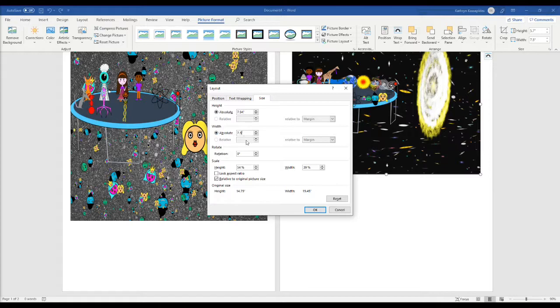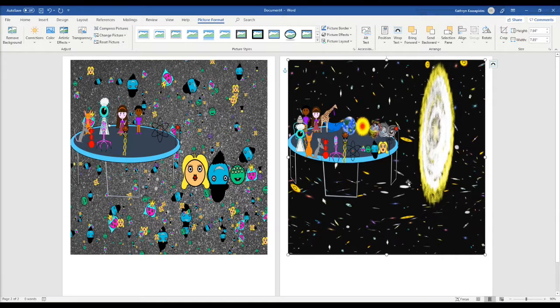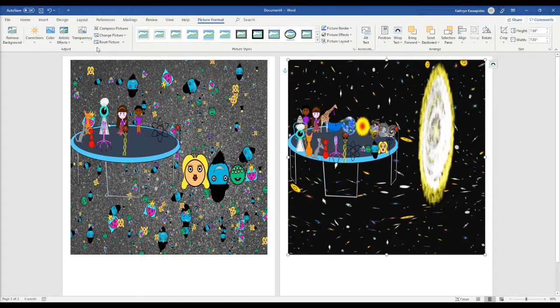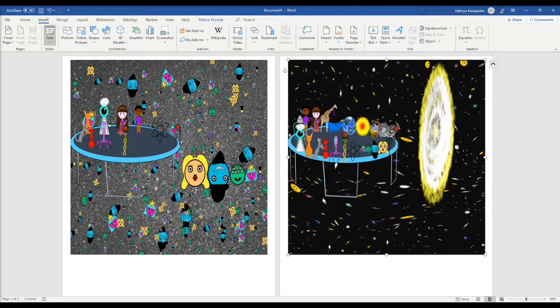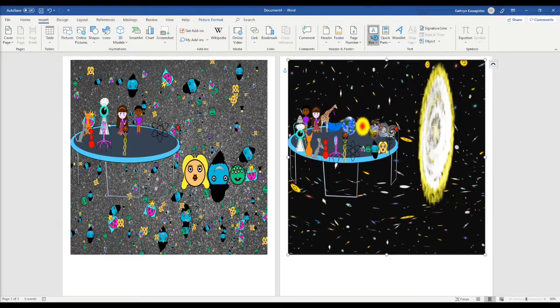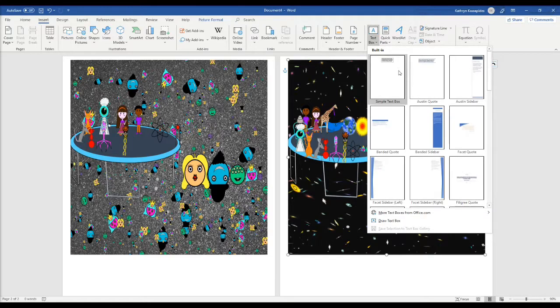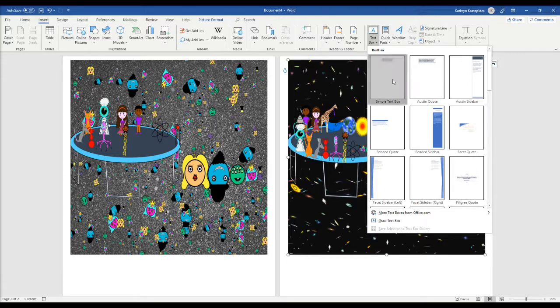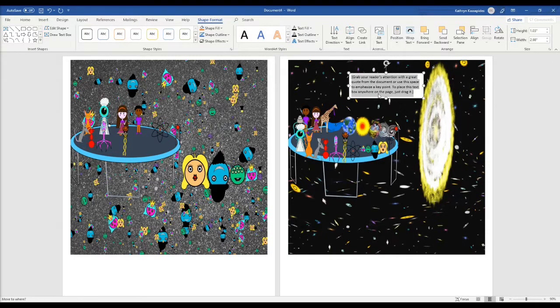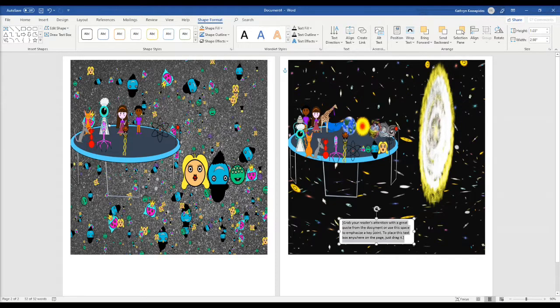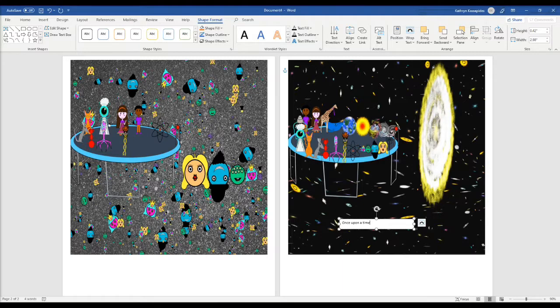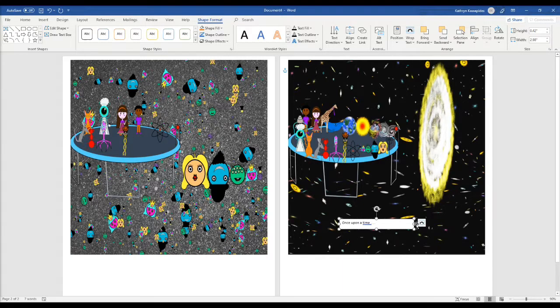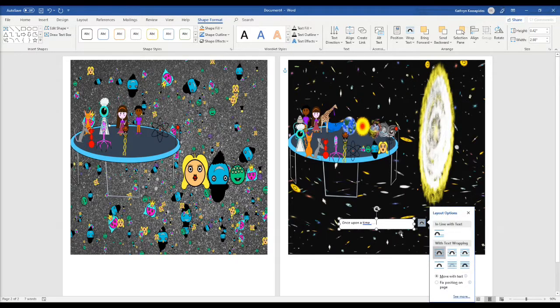So now I'll show you how you can put the text in your children's book. So you go up to insert, you scroll over to text box, click on that, and there's lots of different options. So let's see, let's do simple text and then you can write whatever you want. So I'll write once upon a time dot dot dot.